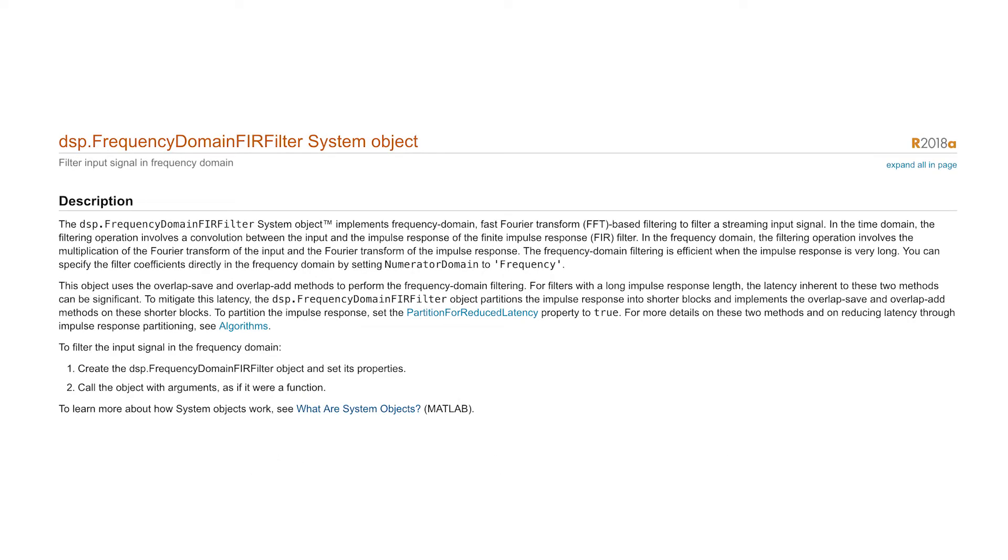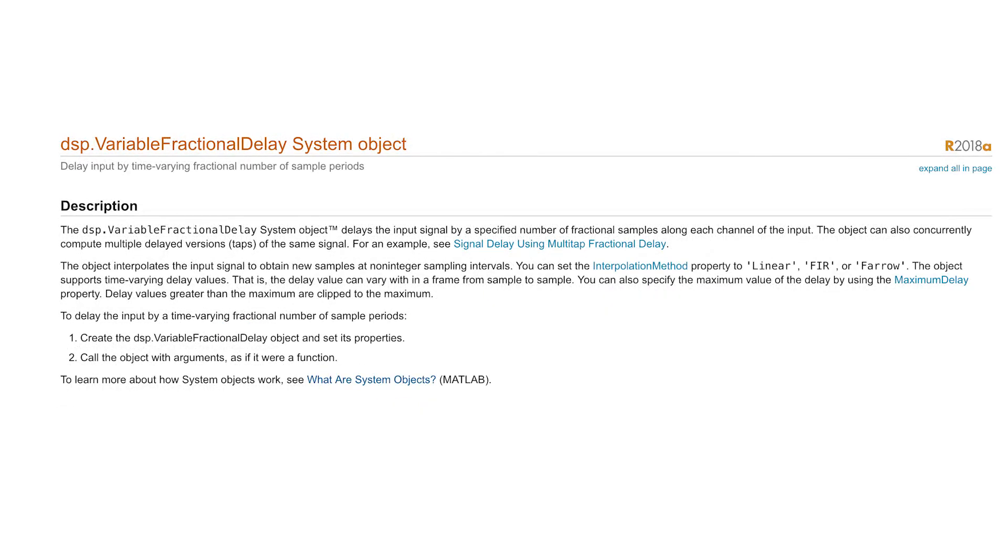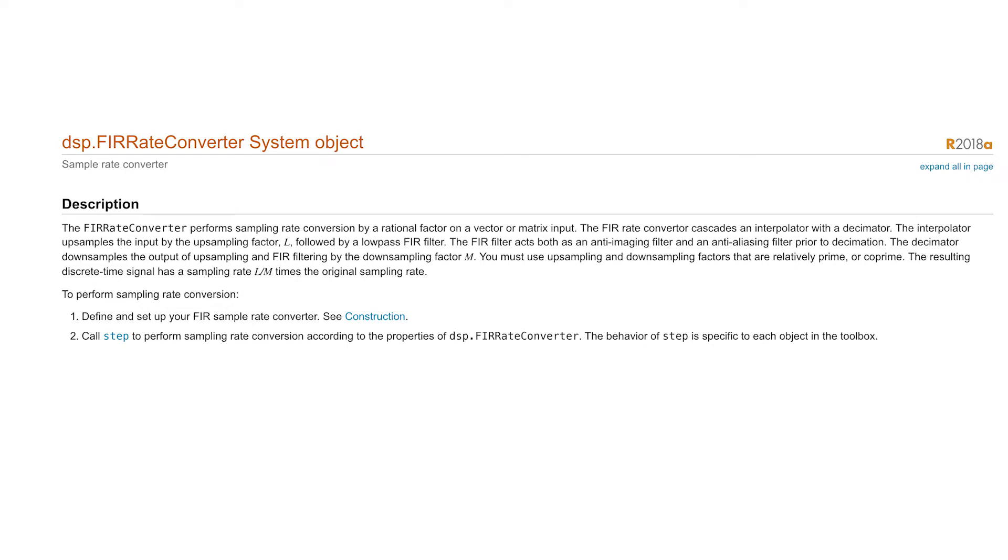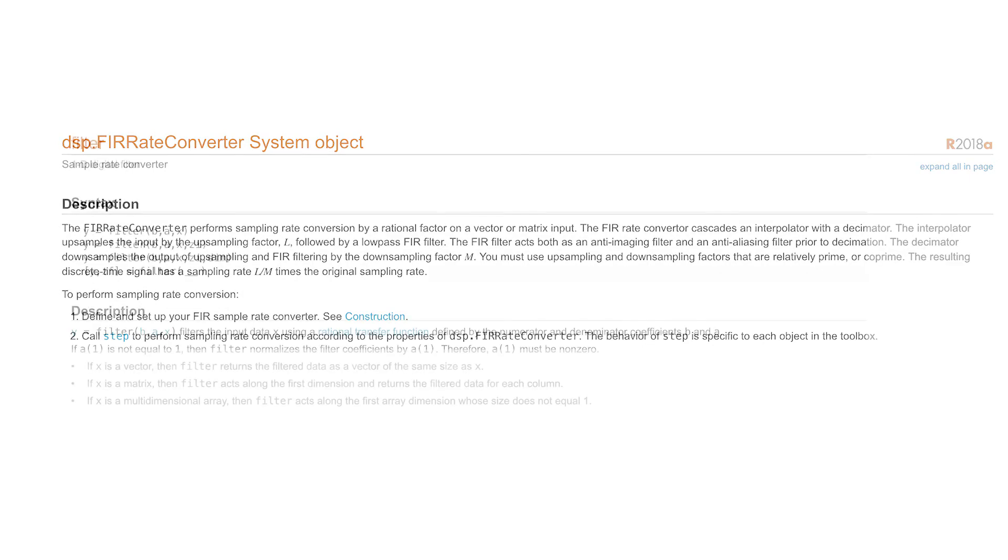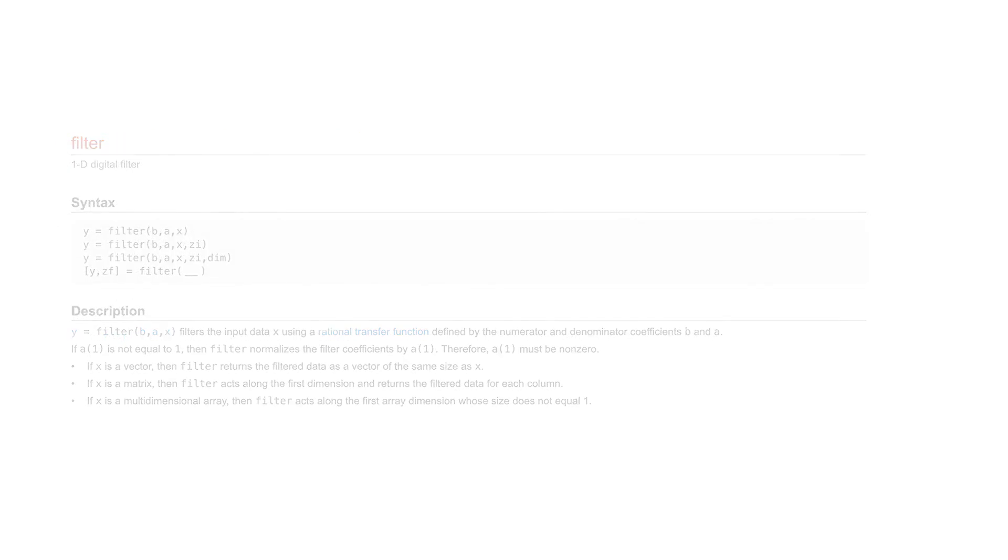In order to do the processing in the MATLAB plugin, I'm using a number of DSP system objects. First, I'm using the frequency domain FIR filter for performing convolution on the left and right channels of the incoming audio. I'm using the fractional delay for applying pre-delay to the impulse response convolved audio, and I'm using the FIR rate converter for resampling the audio, and finally I'm using filter for applying low-pass and high-pass filters.